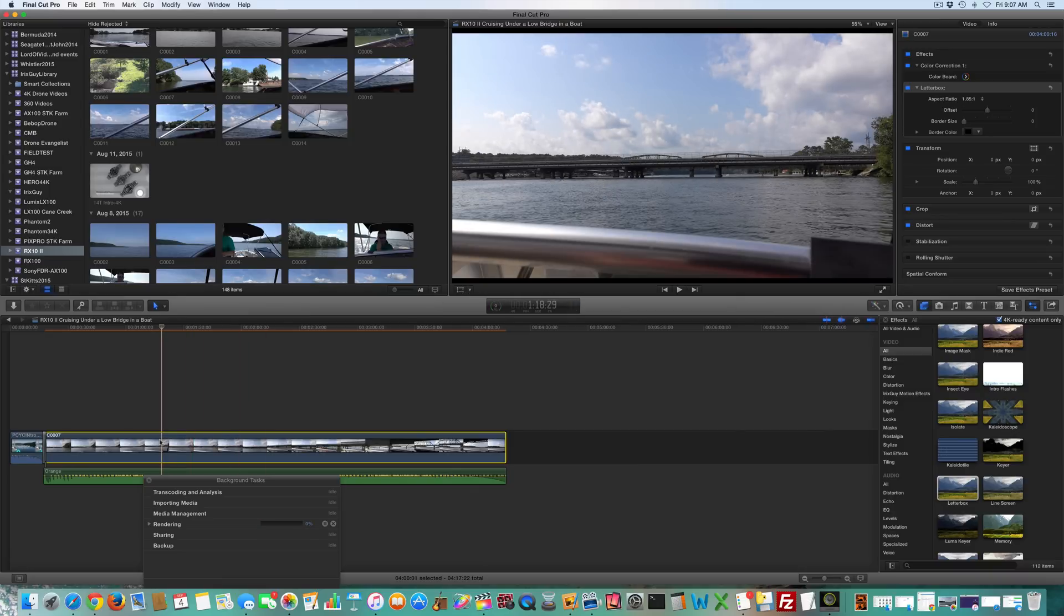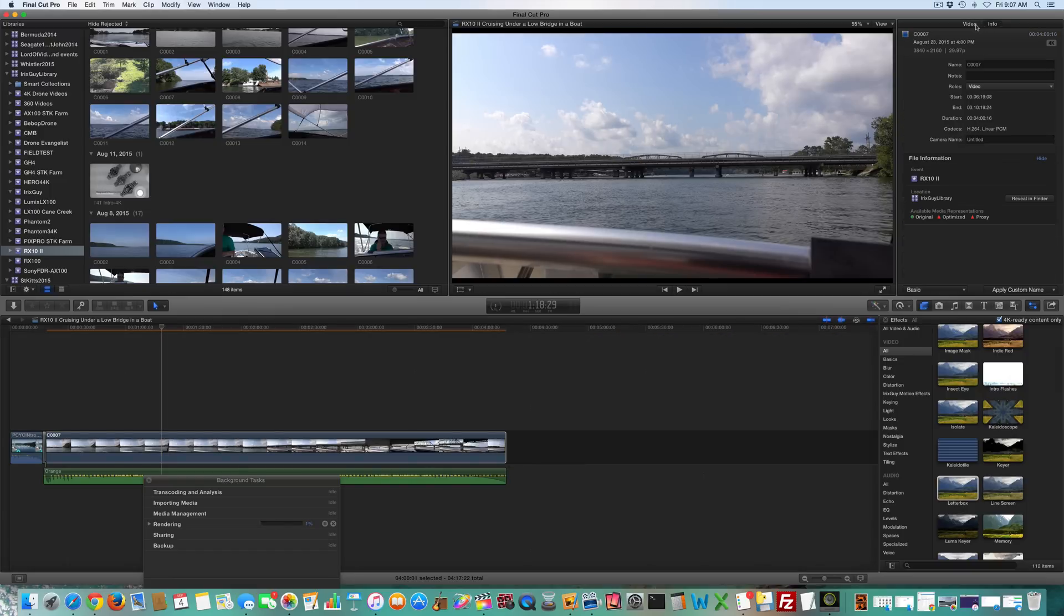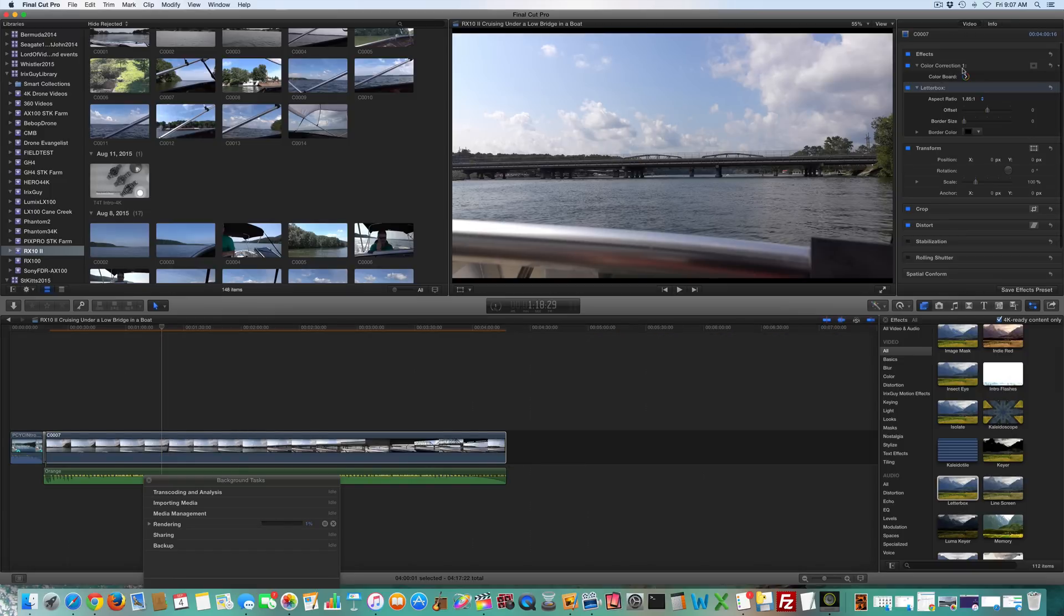Select your clip, go to video. If you're not in video, you may be in info or somewhere, just go to video. And then where it says aspect ratio,